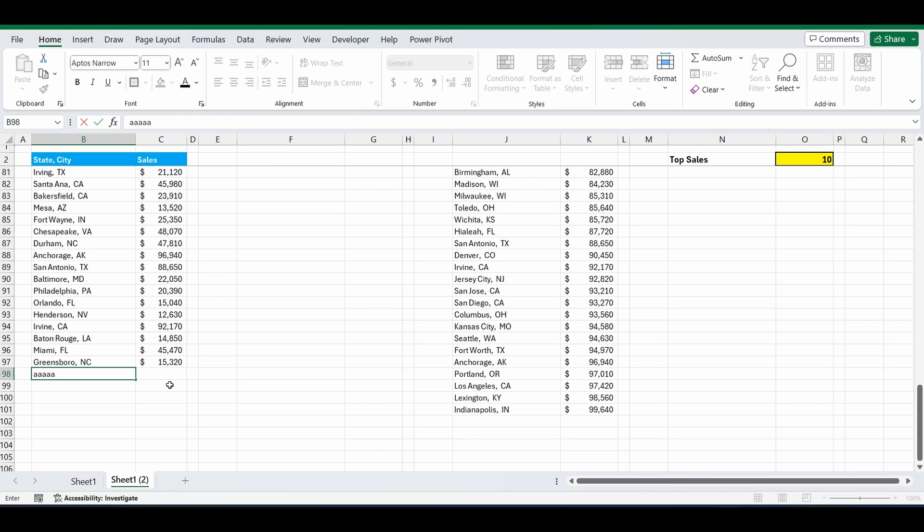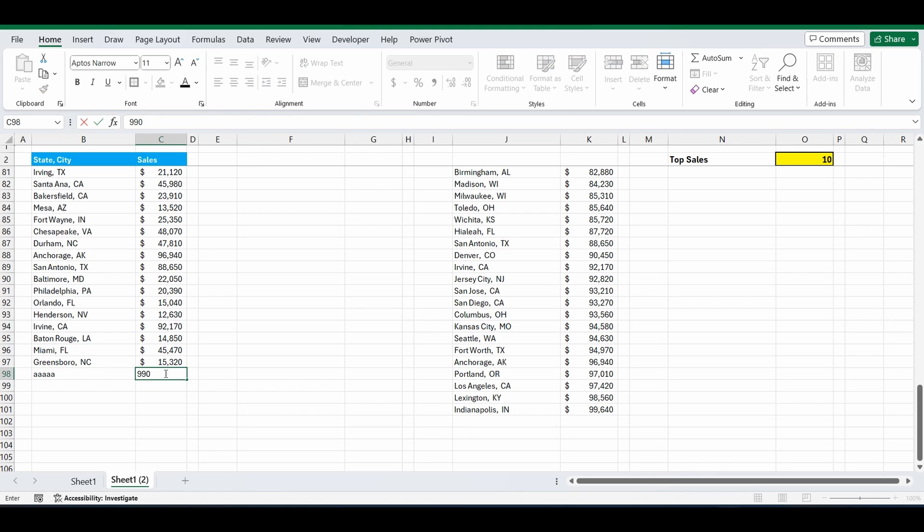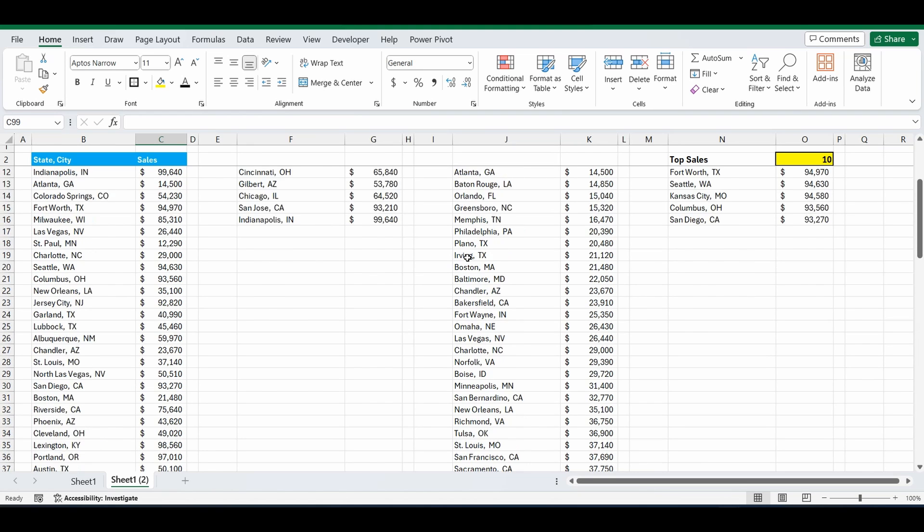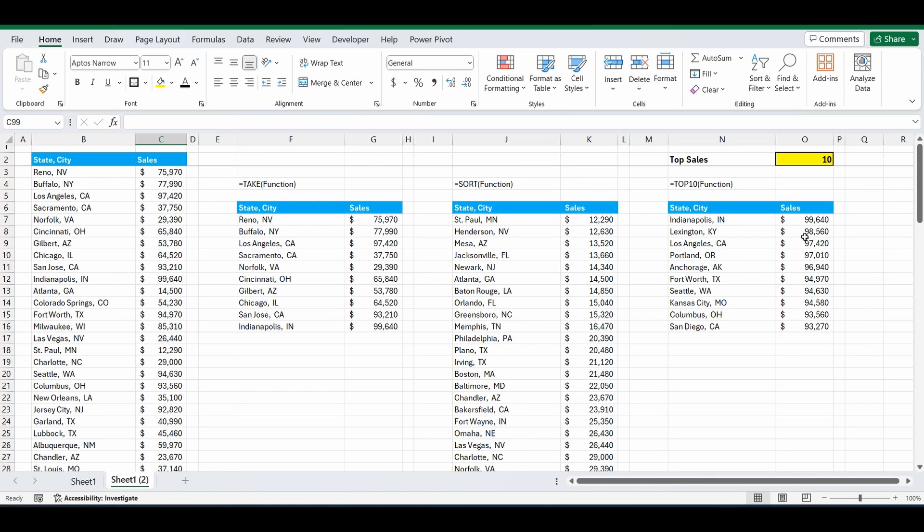Which means it should be in that top list. It should be the second on the list. But it's not appearing. And that's because that original formula has a range of B3 to C97.